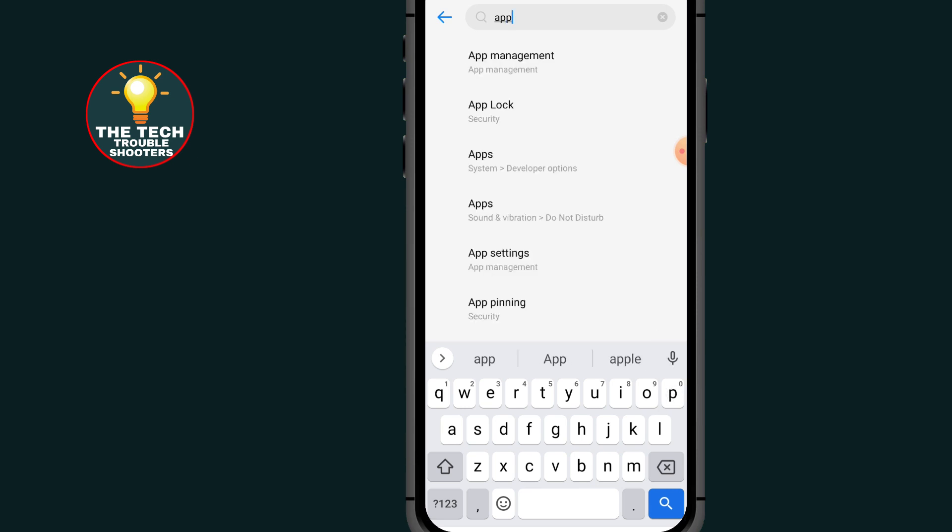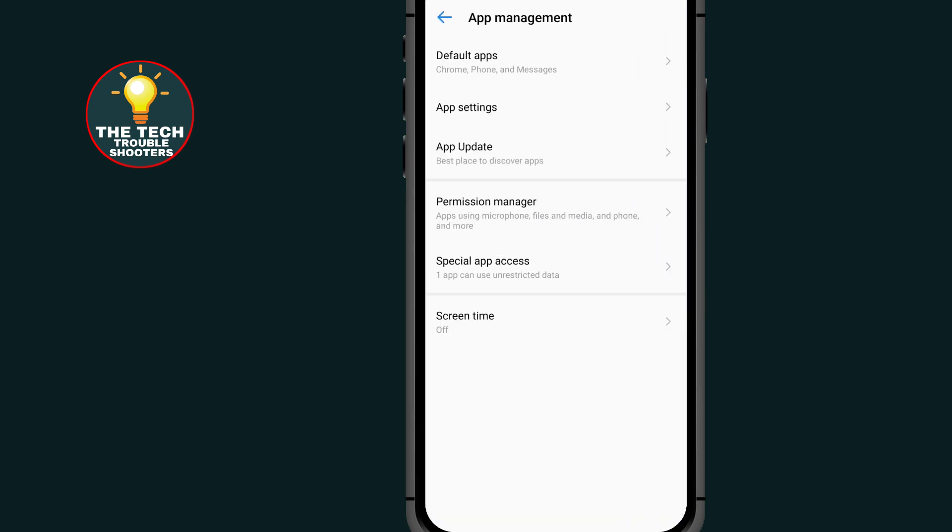After searching this app, tap on app manager or app management, then go to app settings.